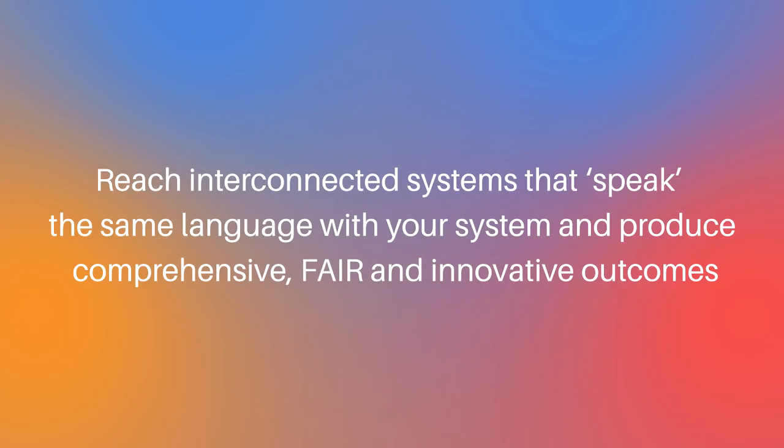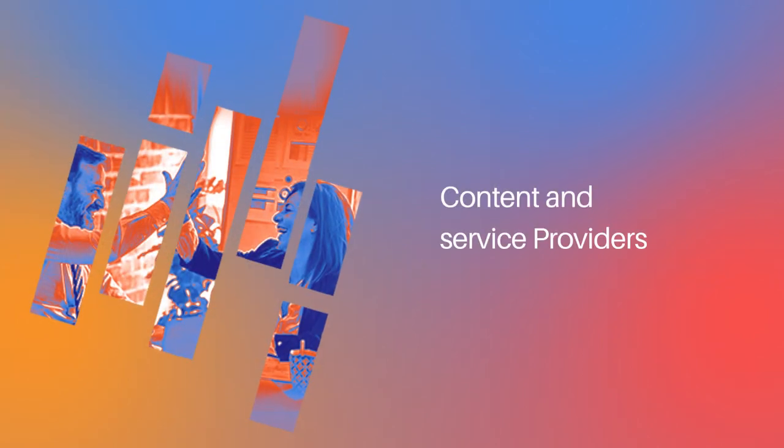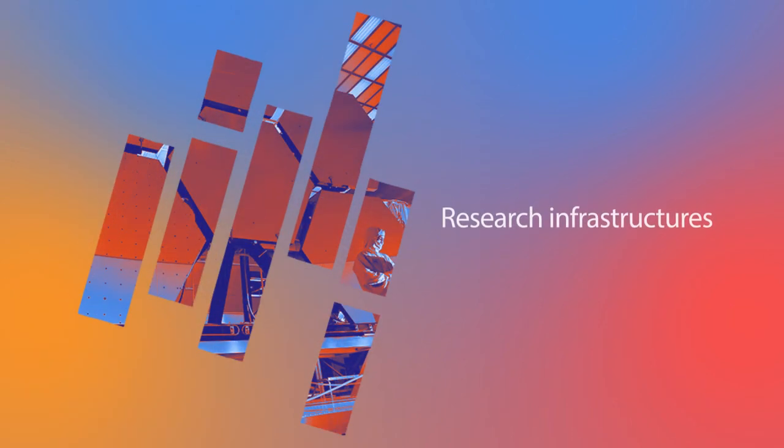Reach interconnected systems that speak the same language with your system and produce comprehensive, fair, and innovative outcomes. It's a service for content and service providers and research infrastructures.